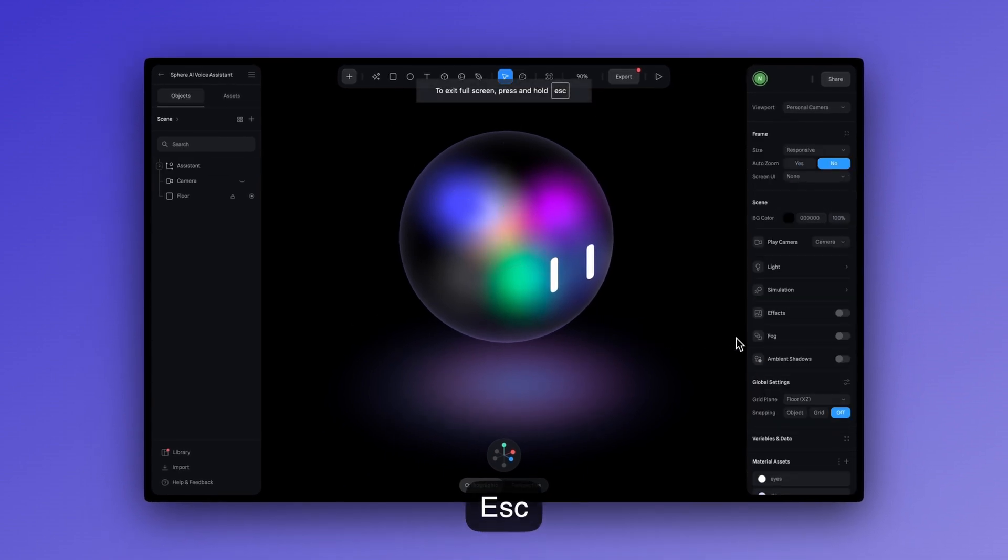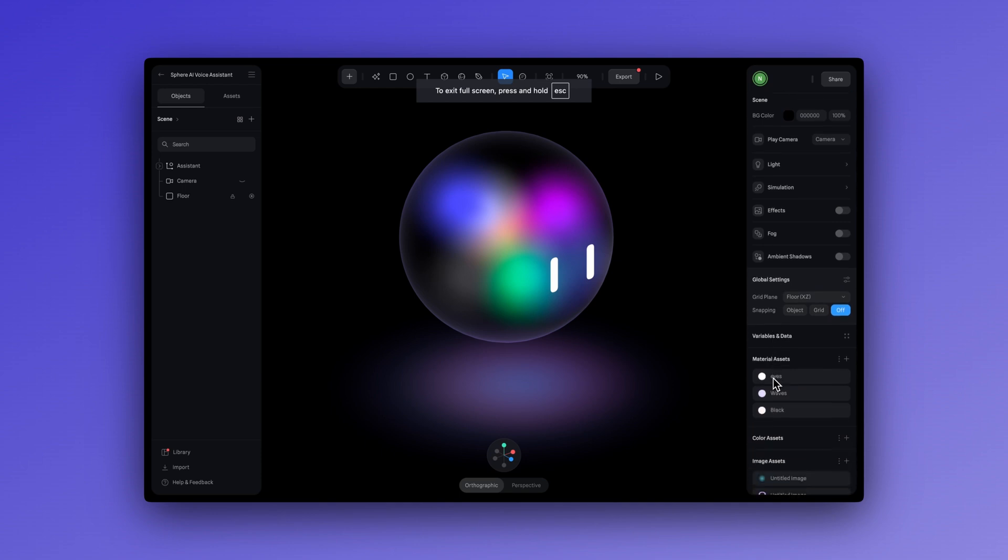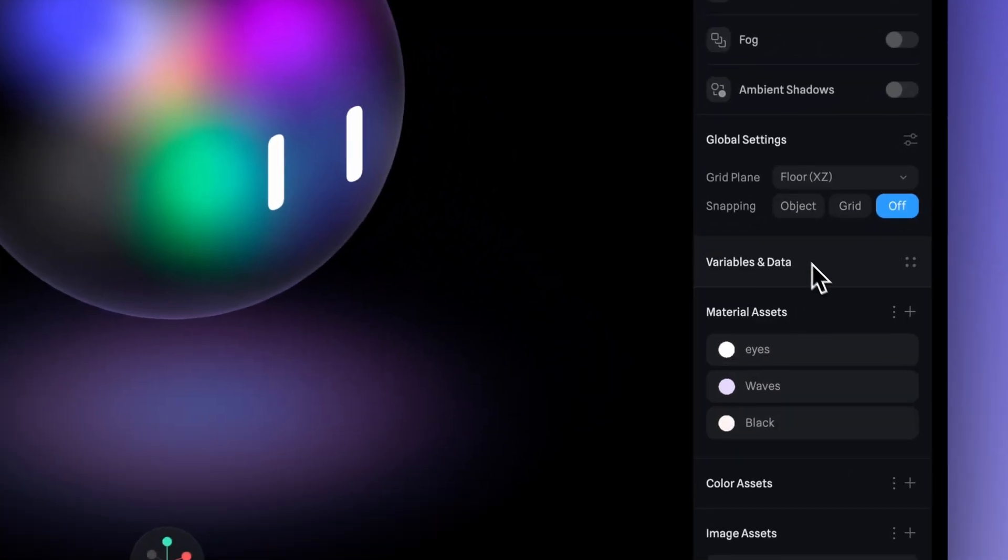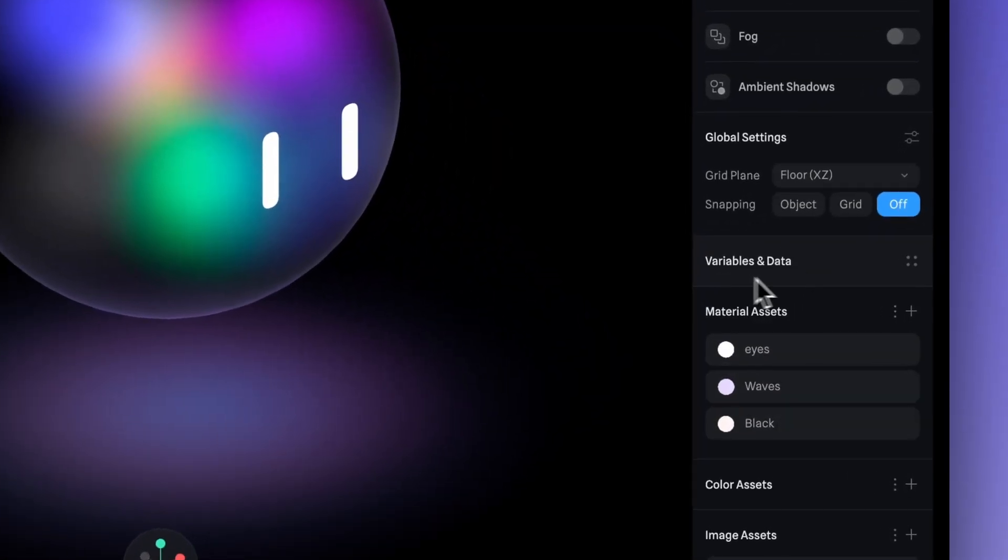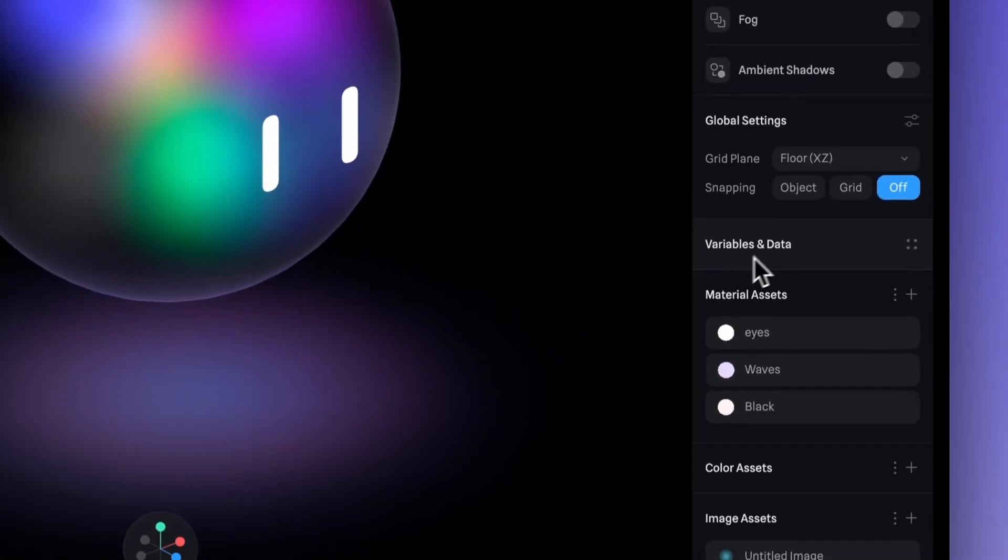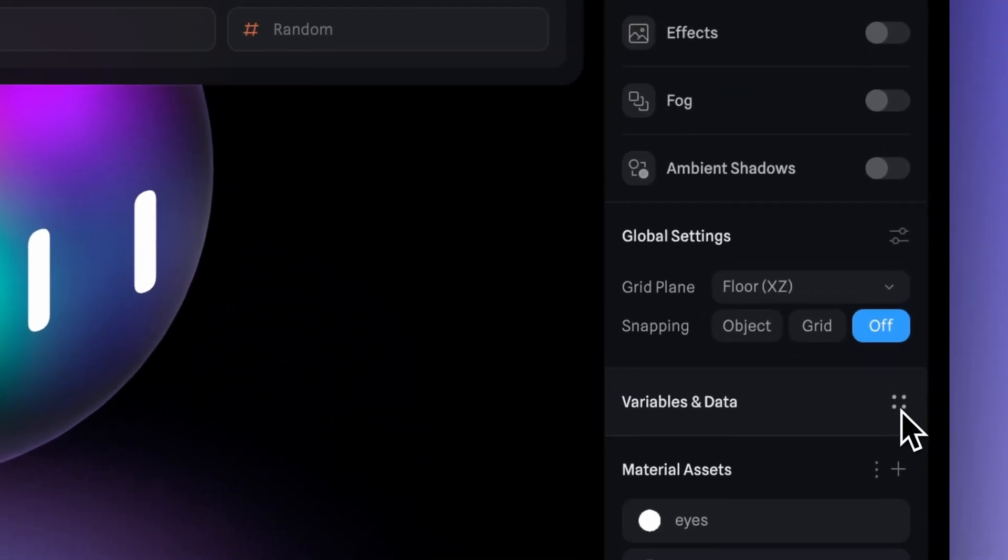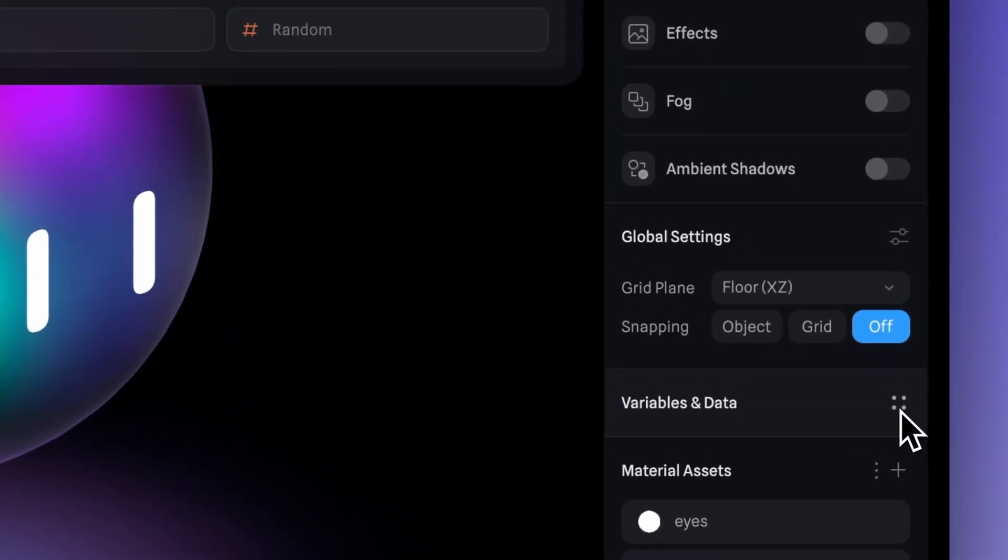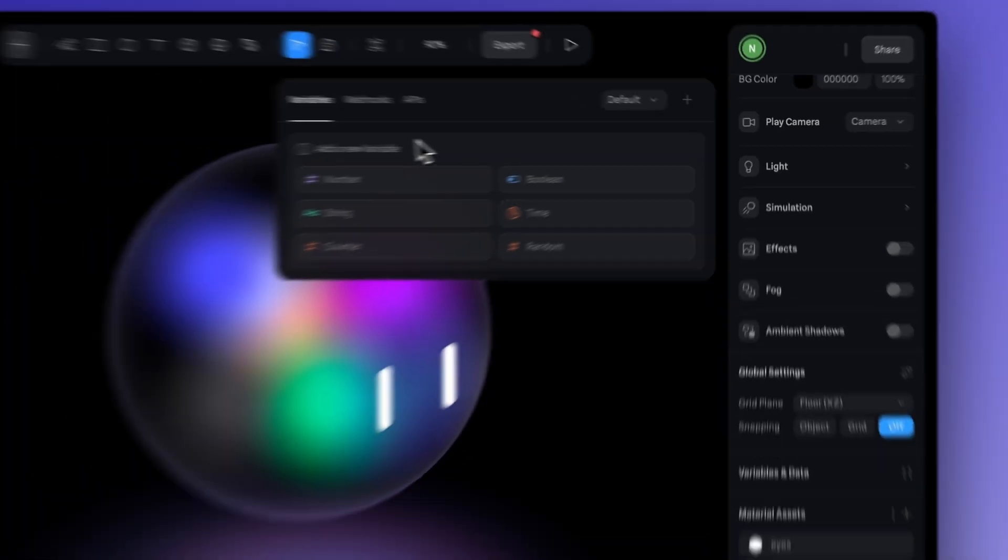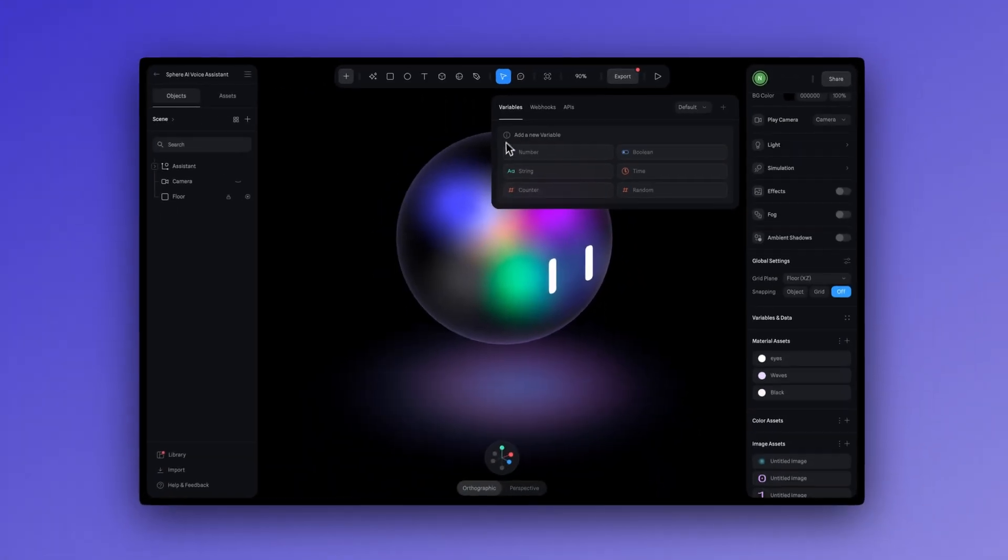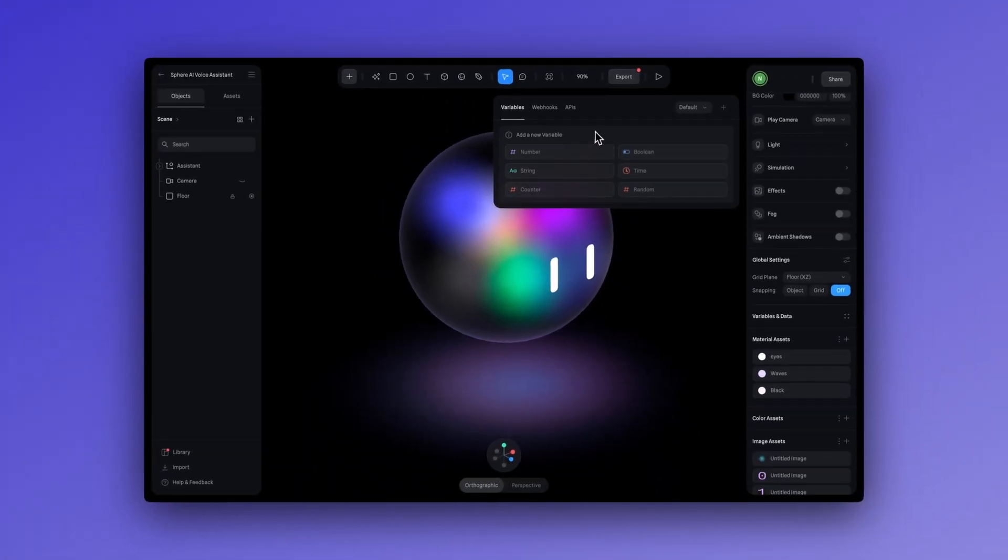First, make sure to deselect everything by pressing escape. Then scroll down a bit here and let's go to variables and data. Click on the four dot icon. At the top, you'll see a window open with variables, webhooks, and APIs.